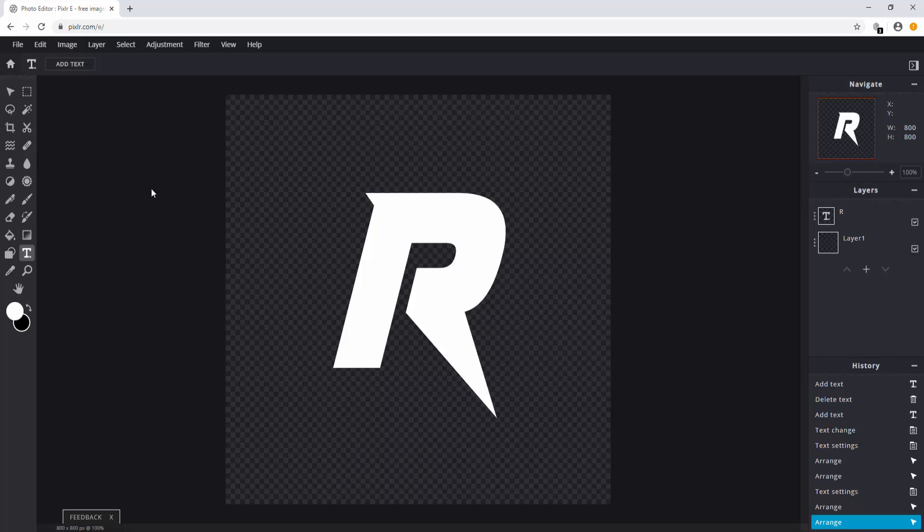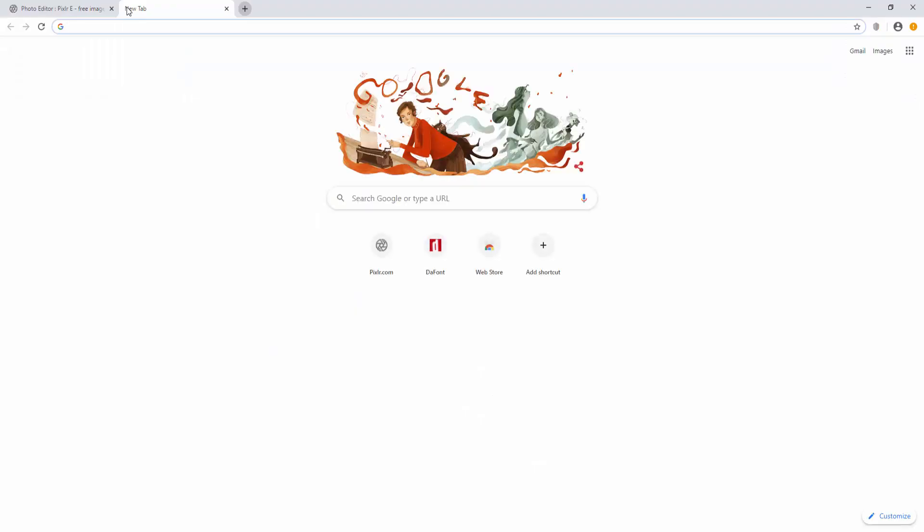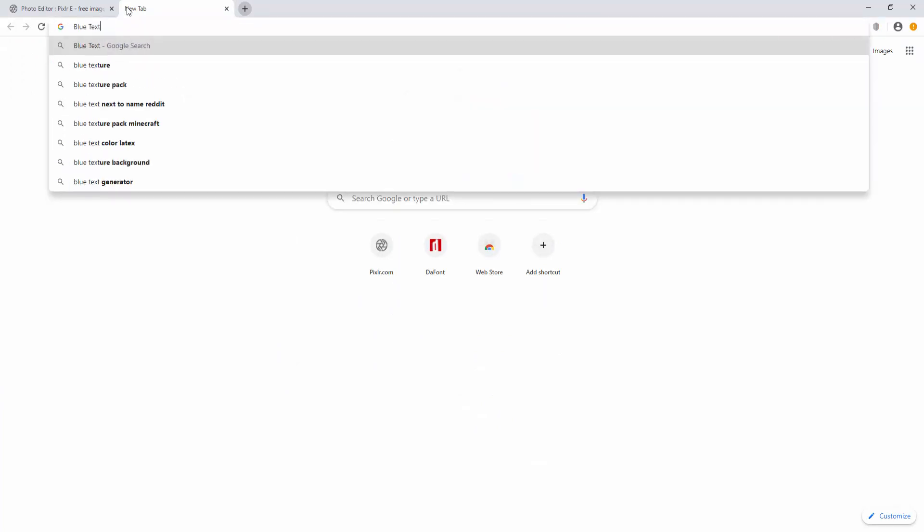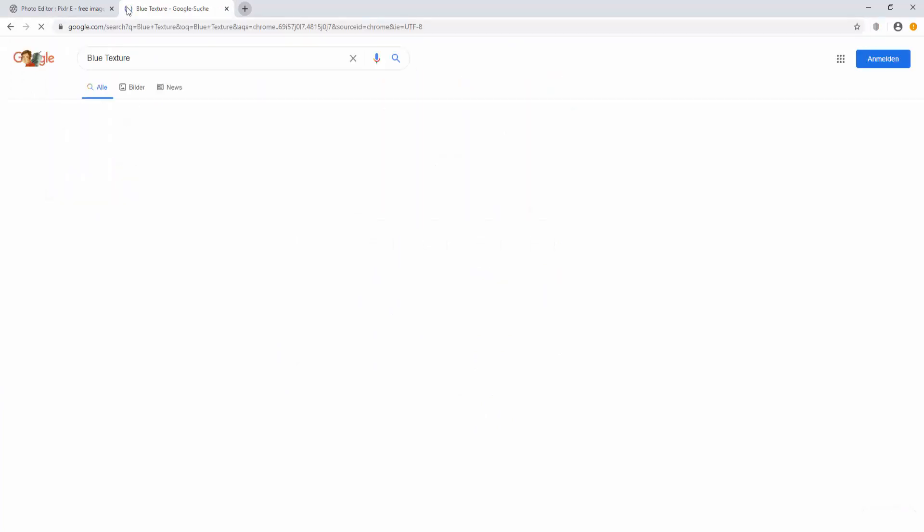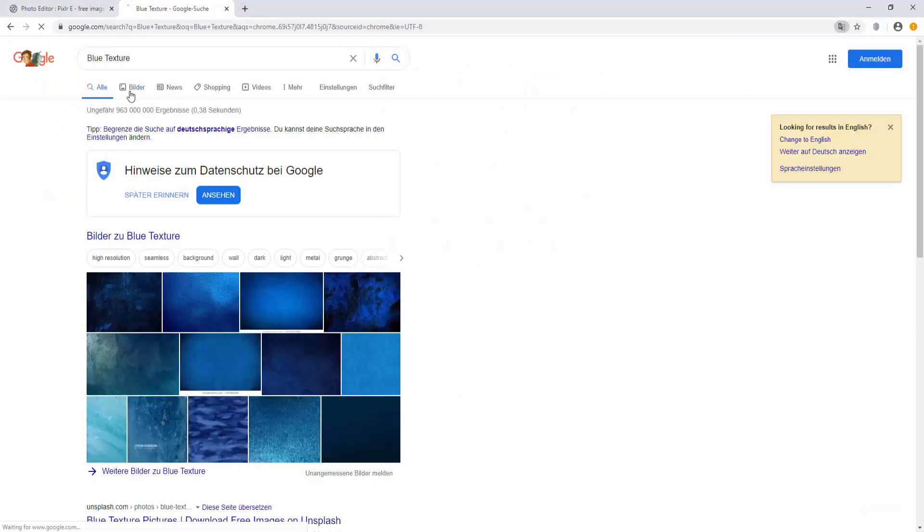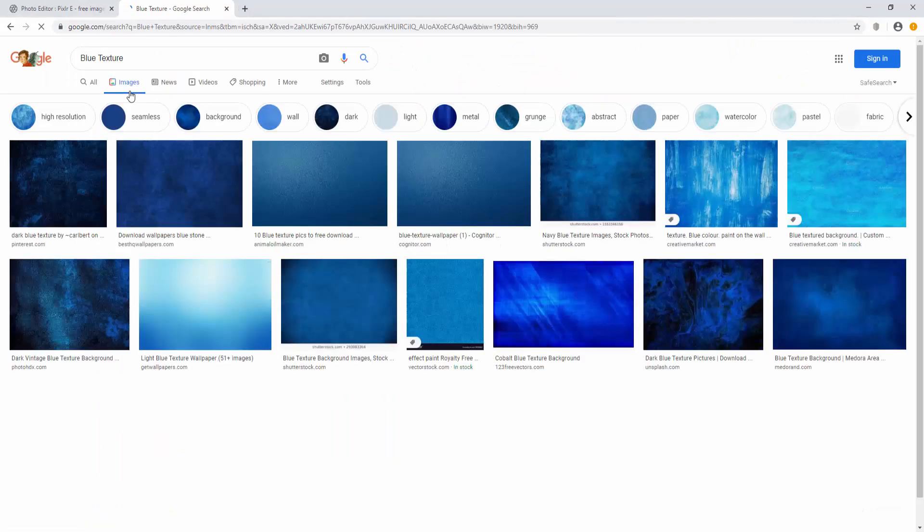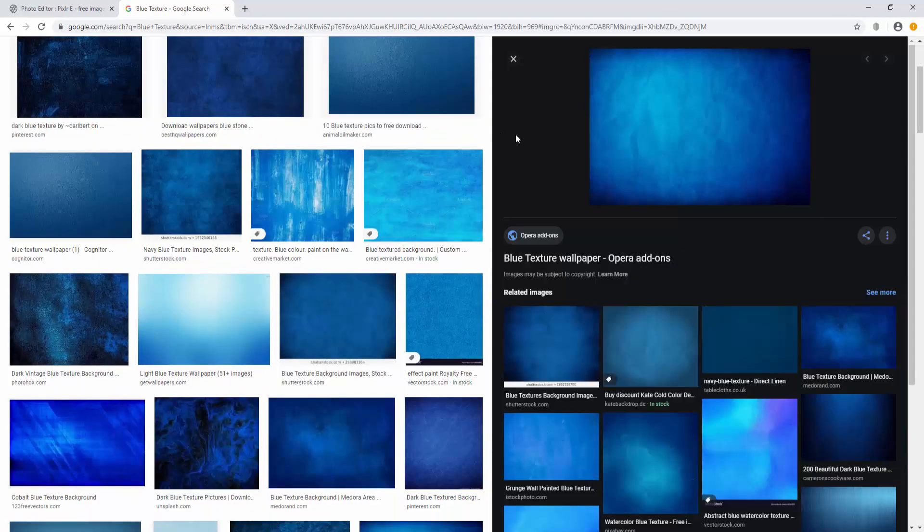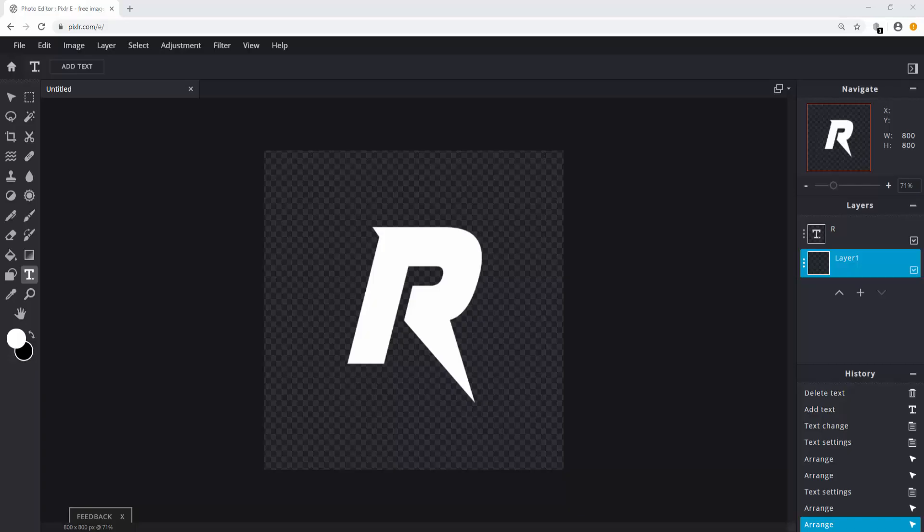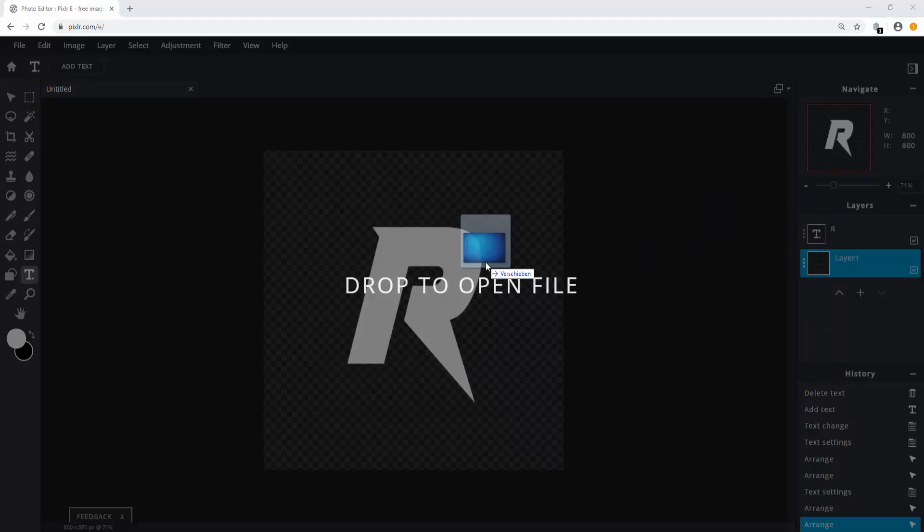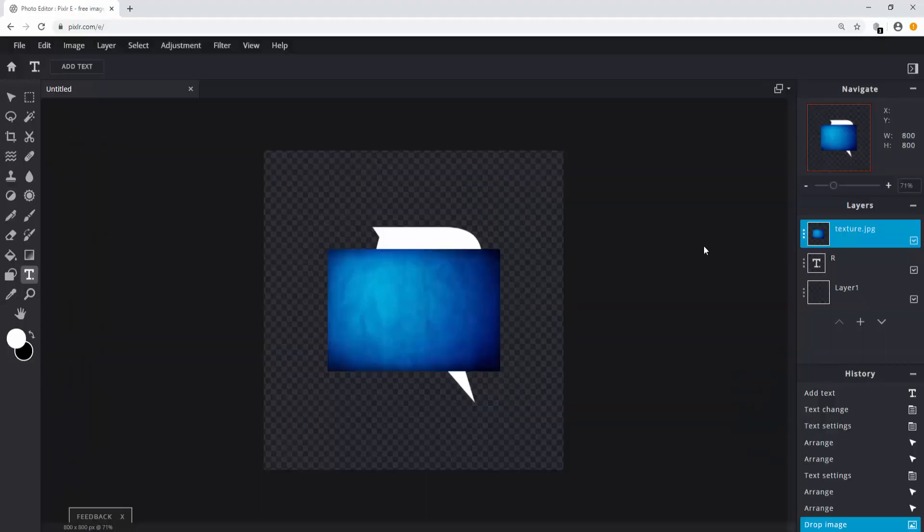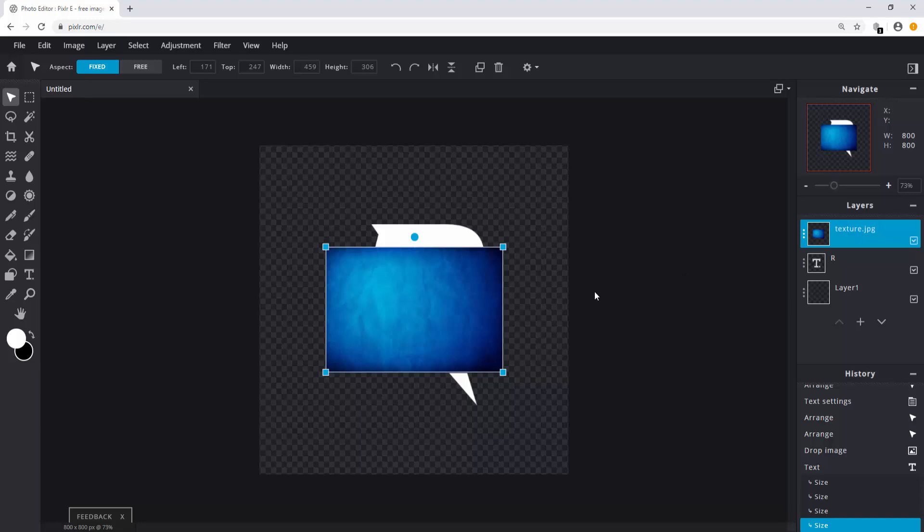In order to apply this method go to Google and search for texture. In my case I'm going to search for a blue texture. After finding an image that you think would fit your logo, download it. In order to import the texture you just downloaded into Pixlr simply drag it in. Click on add current and there you go. You're going to want to resize the image so that it covers the entire letter.